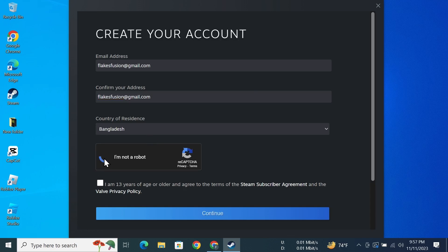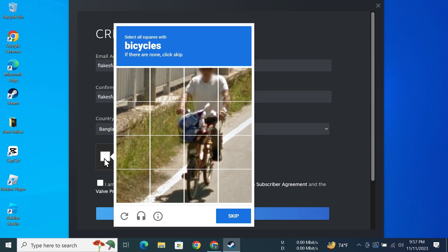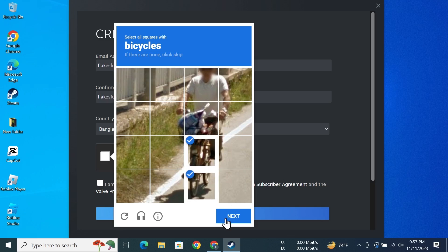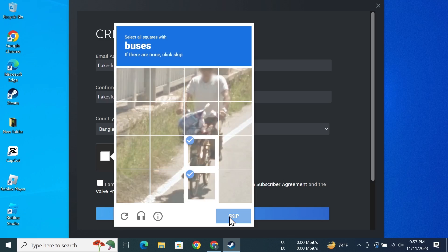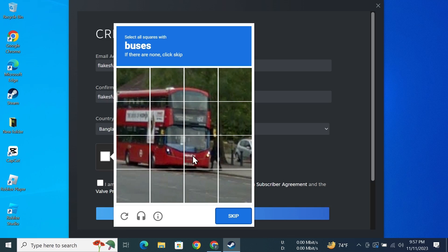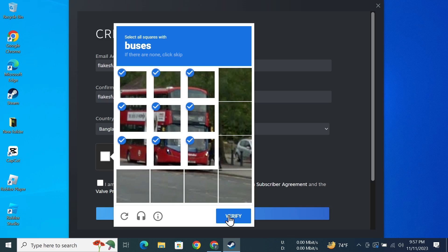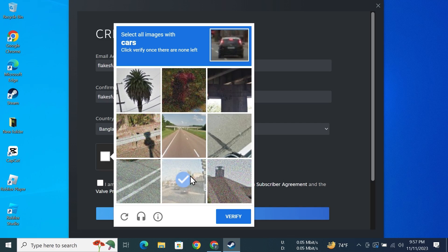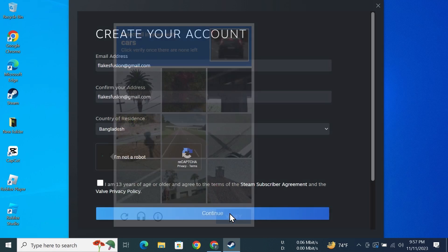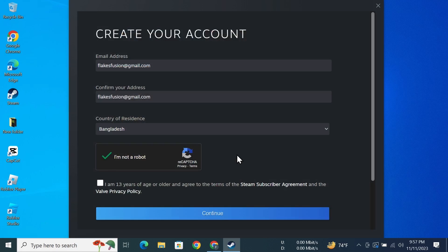Then do any of the puzzles if it shows up and then click on Next. Then do the next puzzle and click on Verify, and then check this box that says I'm 13 years of age or older.